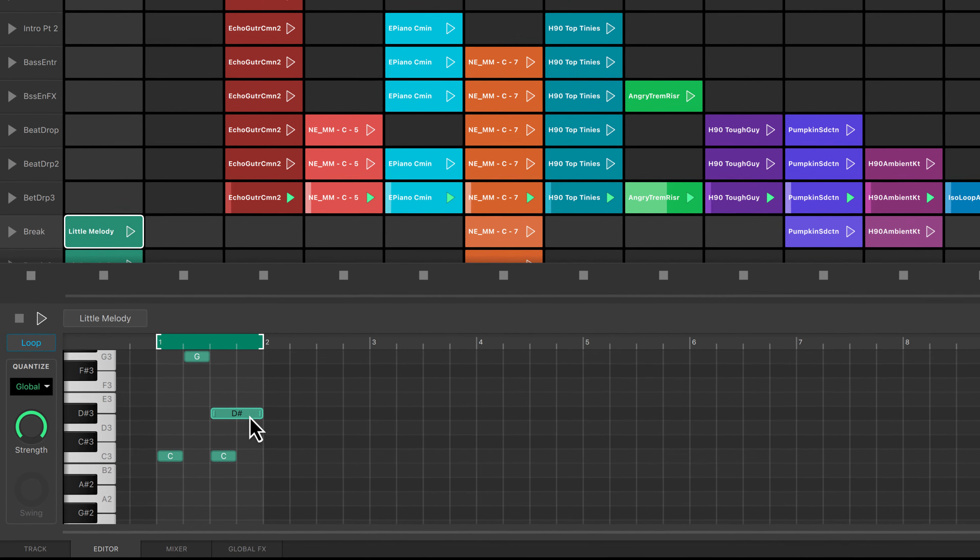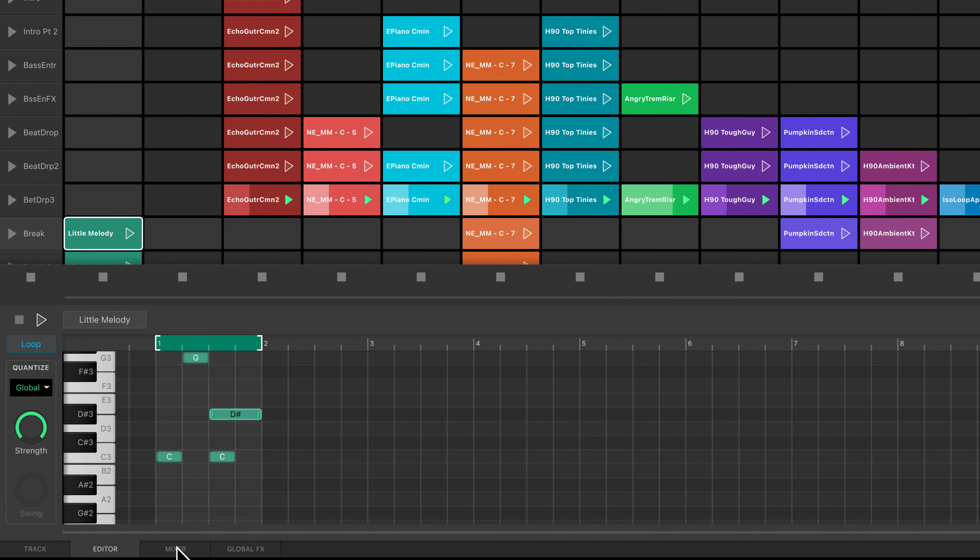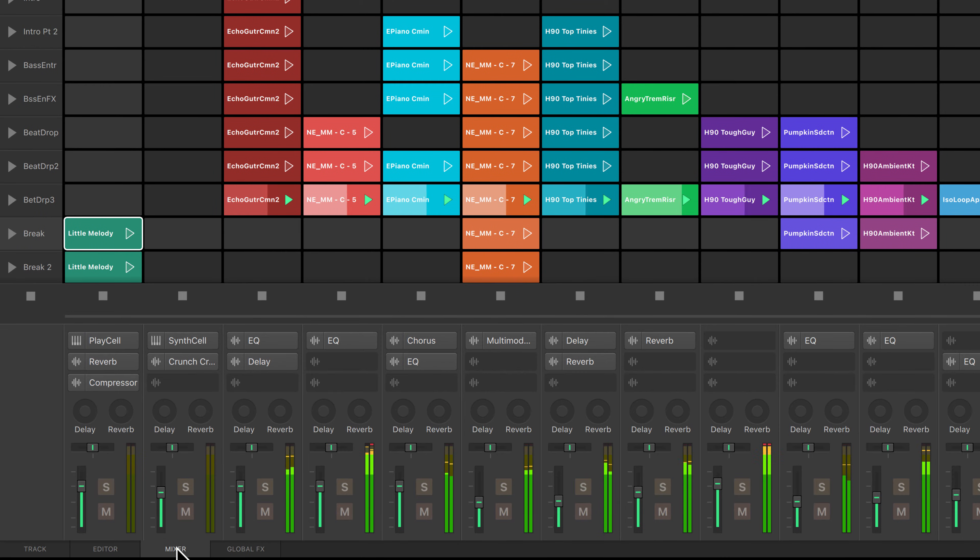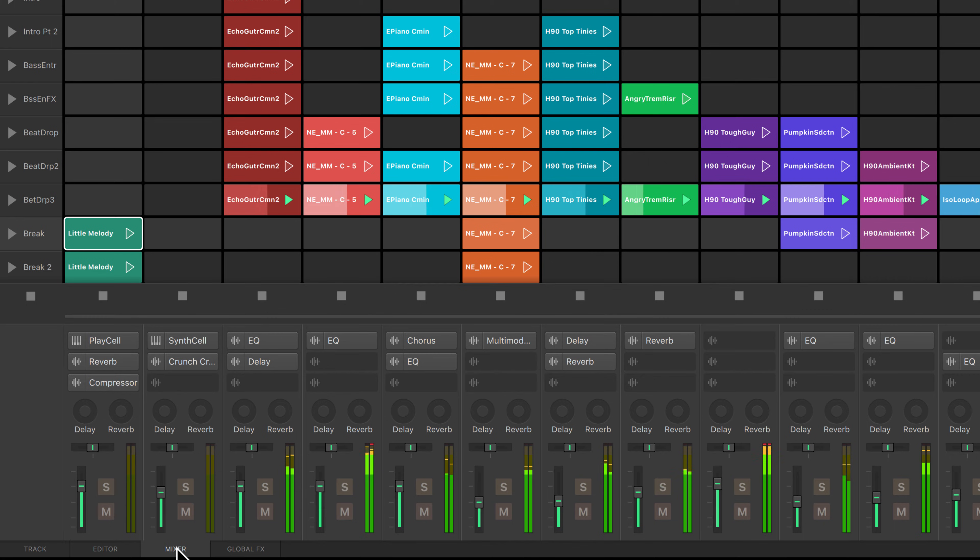The mixer tab is where you can adjust track volume, pan, and global effects sets. You can also insert effect plugins to each track.